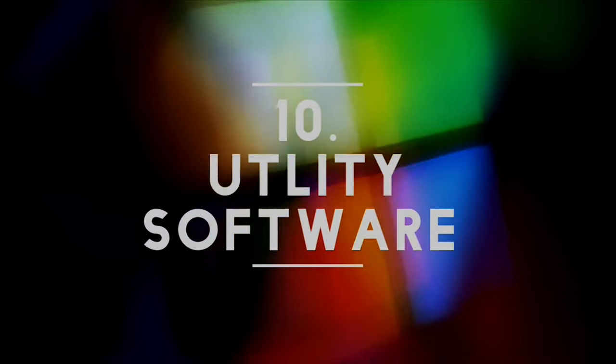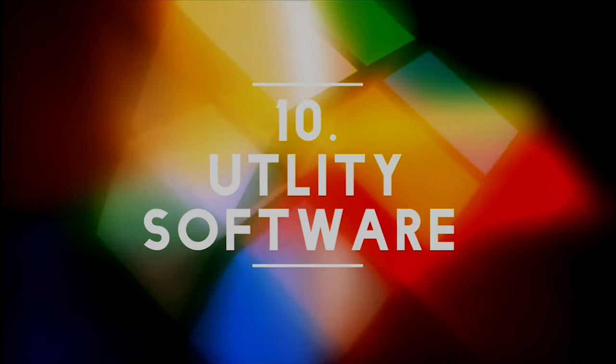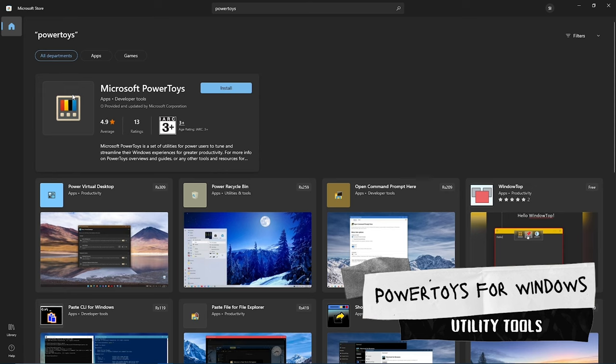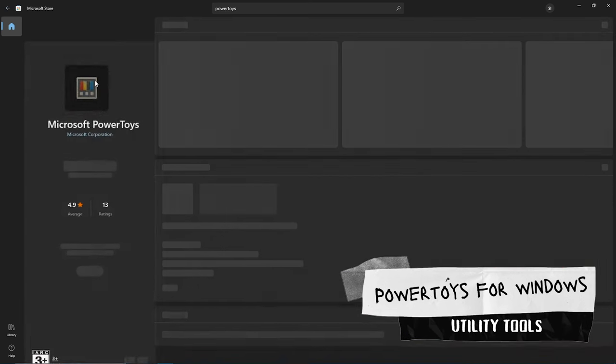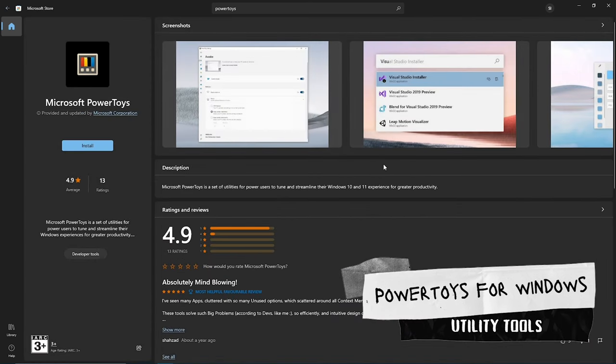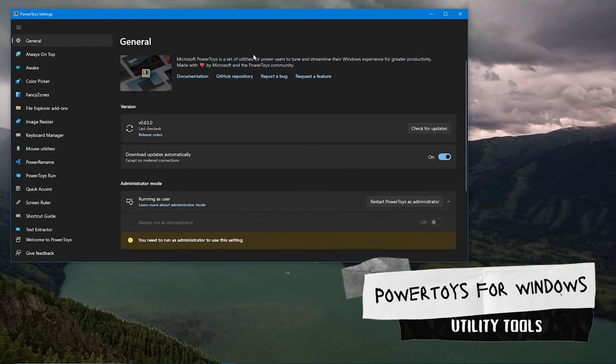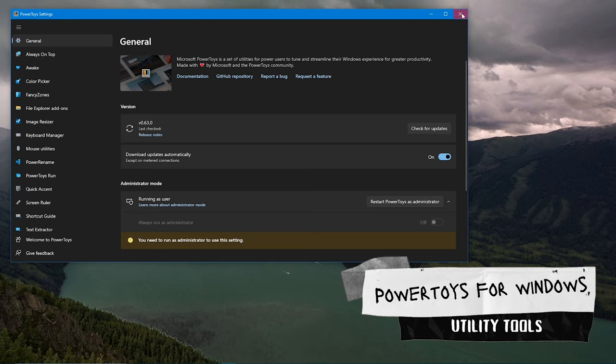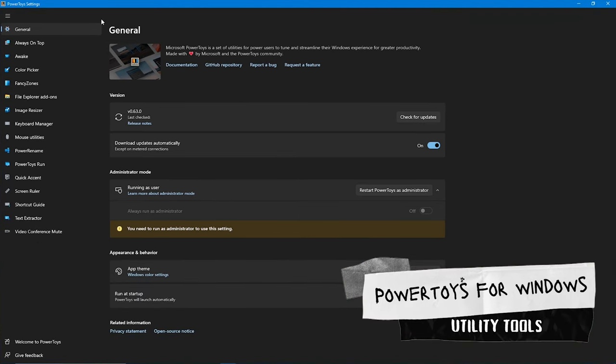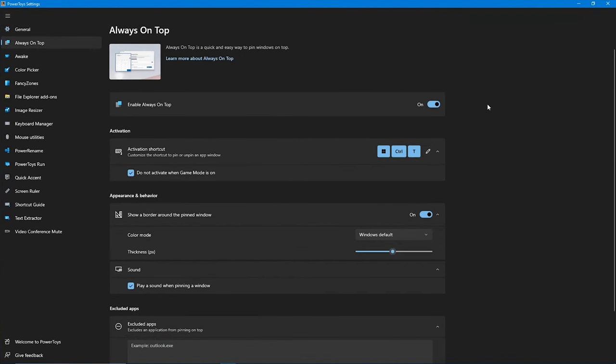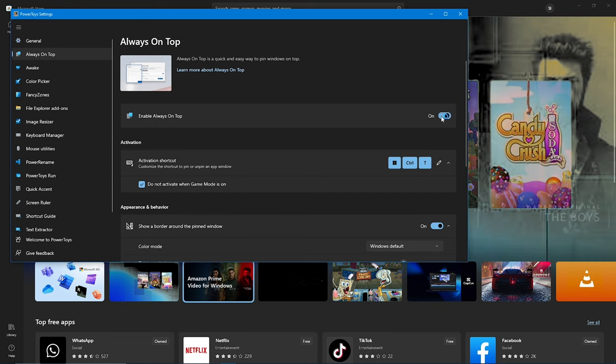Microsoft PowerToys for Windows is a free utility that helps you tweak and customize Windows 10 and 11. It's been around for a while but it's been updated with new features for Windows 10. It comes with always on top so you can pin your application window on top of others.